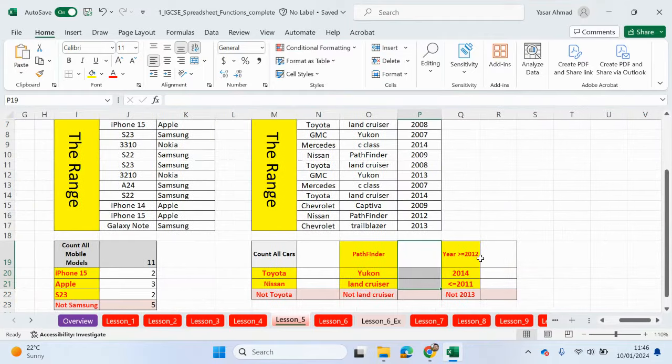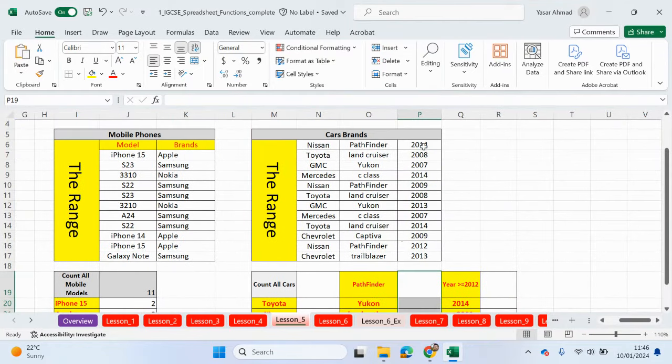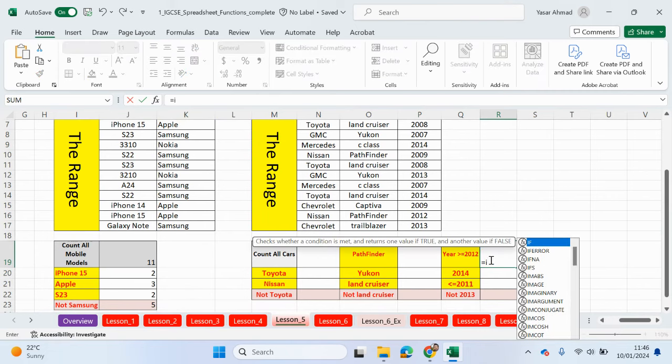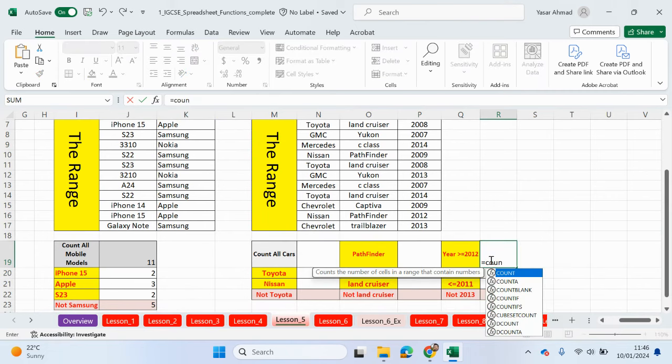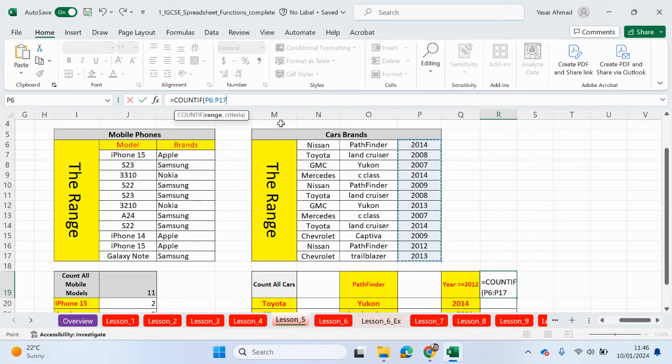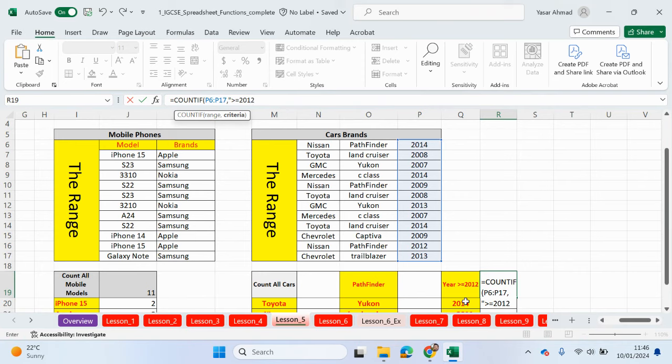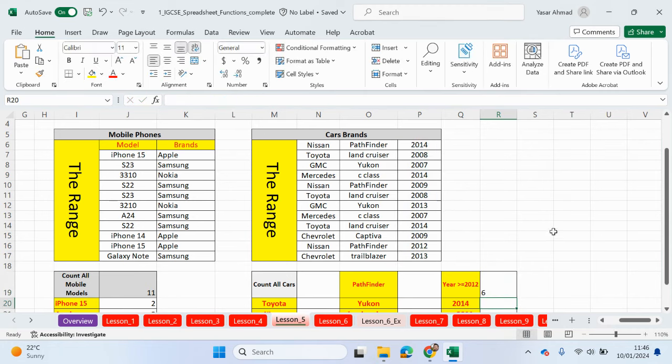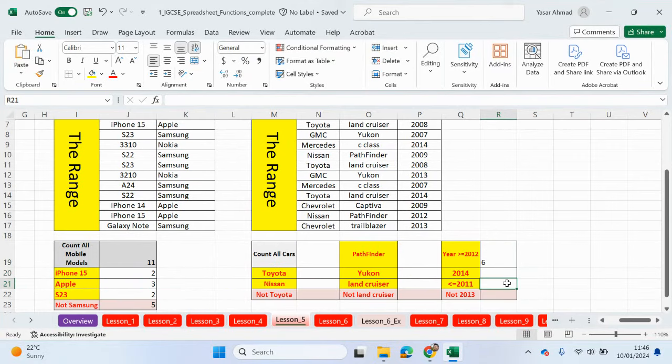Just to finish off with the count functions, guys, I'm not going to do these ones here because we've kind of done this now in these previous examples. But what we want to do is find any years which is 2012 or greater. So it'll be equals count if. So for the range, we look in the years. And then for the criteria, what we need to do, speech marks, more than or equal to 2012. Let's close the speech mark, close the bracket. So let's see what should we expect. So 2014, yes. So one, two, three, four, five, six. So we need to include 2012. Press enter. Yes, we've got the right answer.